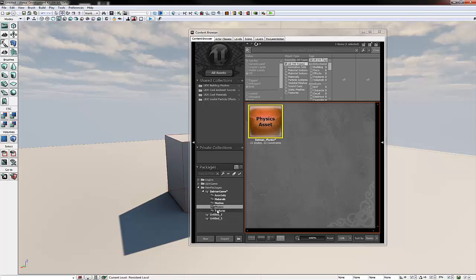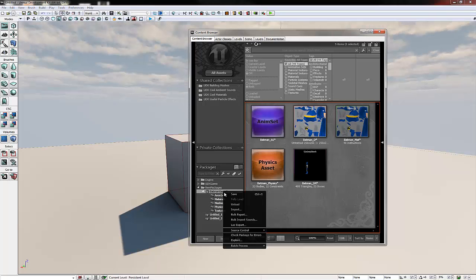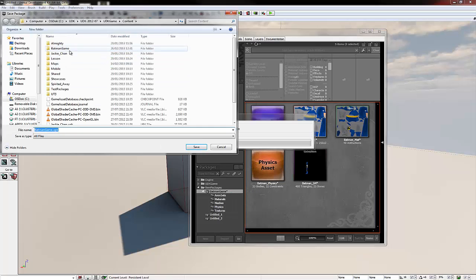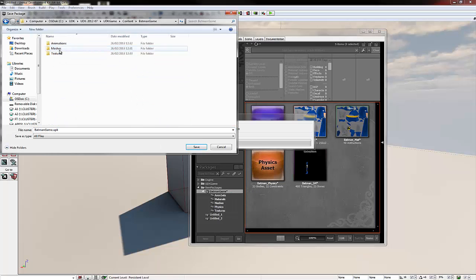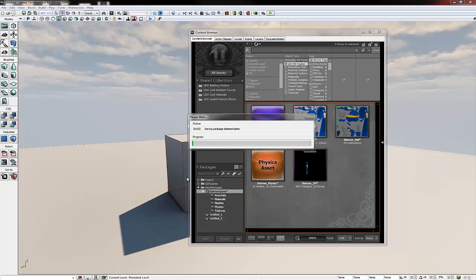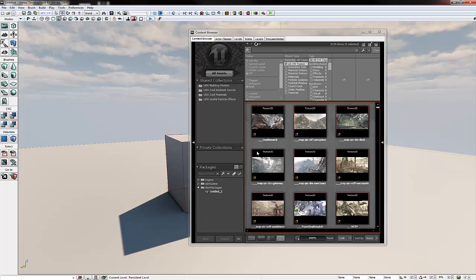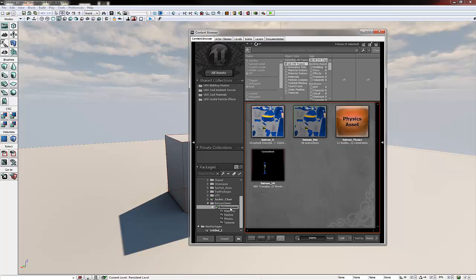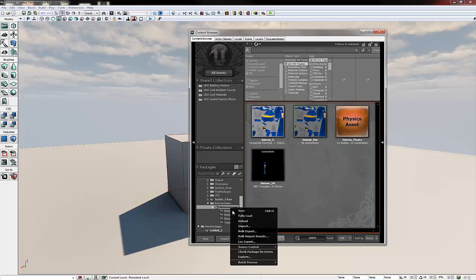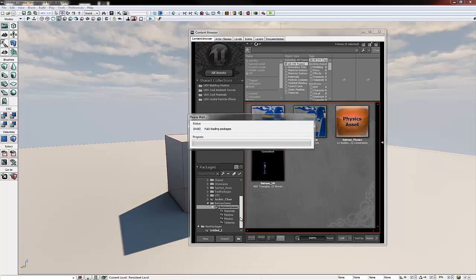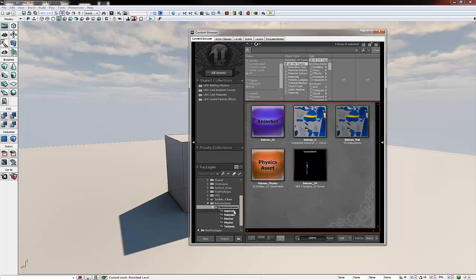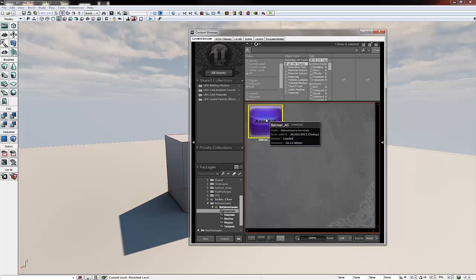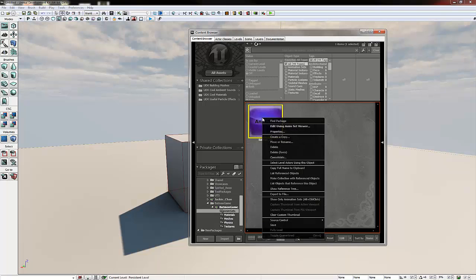Now with that done we're going to go up to our Batman game package and right click it and click save. We're going to save it inside our Batman game folder, not changing the name. Once that's done it will disappear. Don't worry if we expand the UT game and then content you'll see it right at the bottom. Now sometimes it doesn't load up the whole package. So what we need to do is right click it, fully load. Now it'll load up the whole entire package and everything will go white.